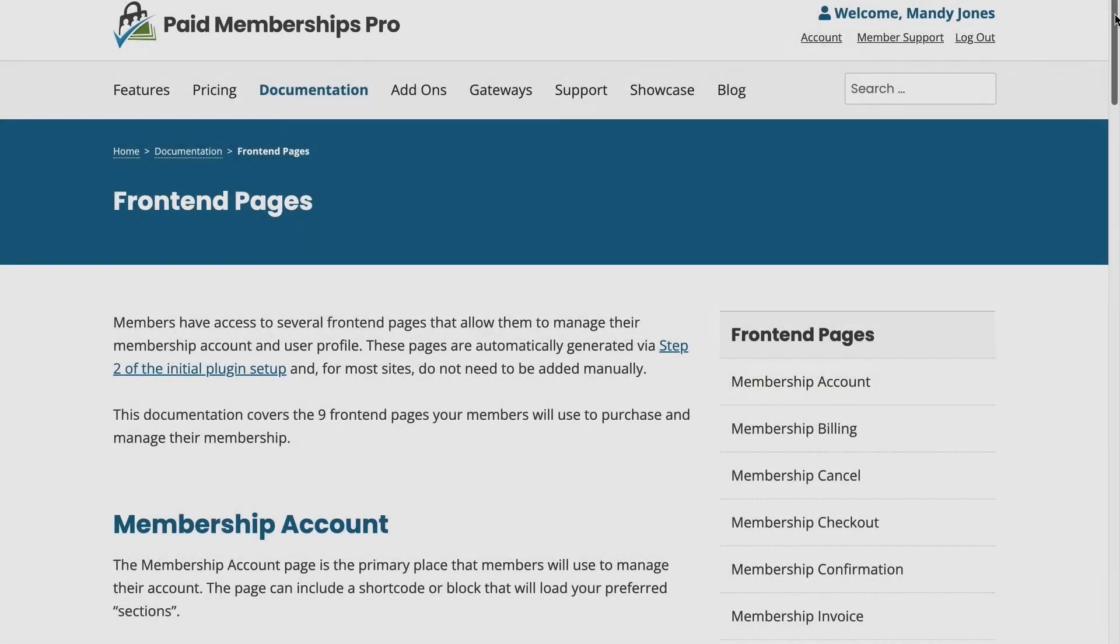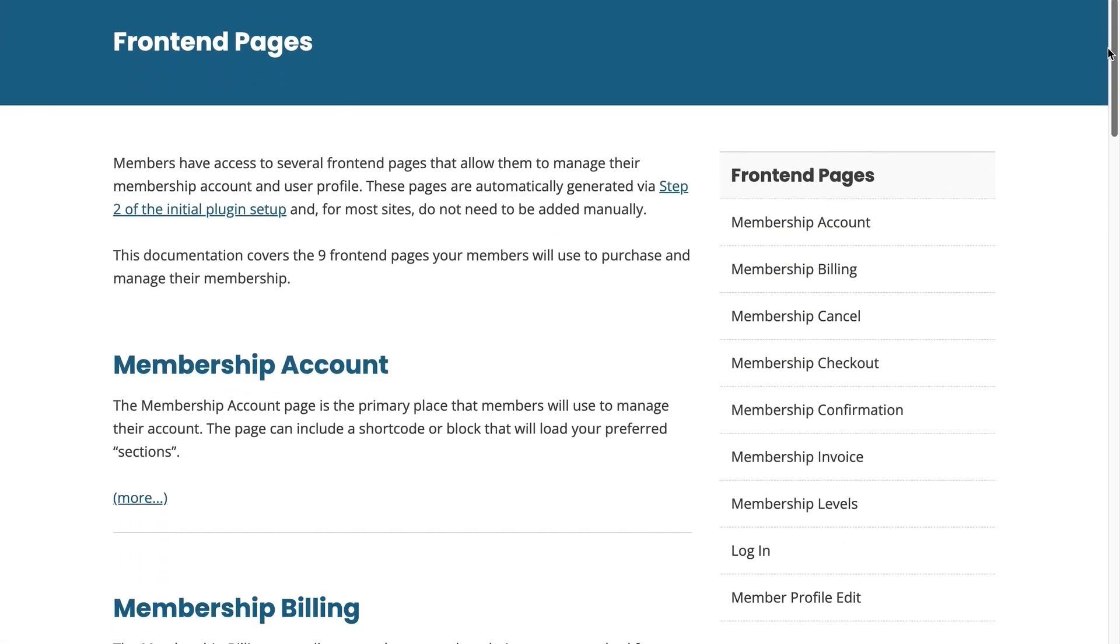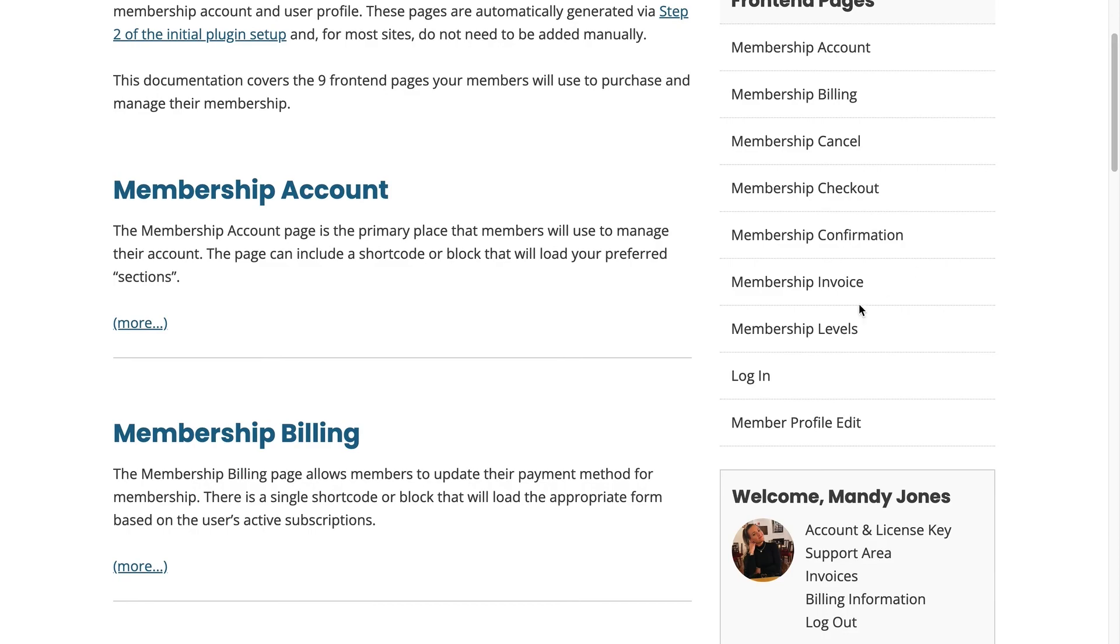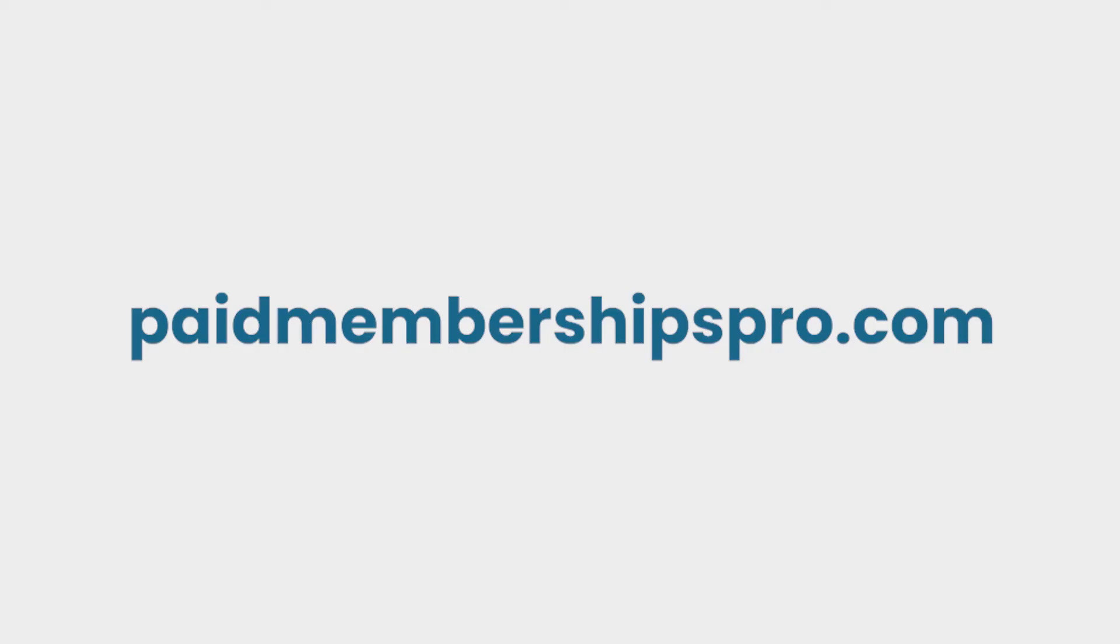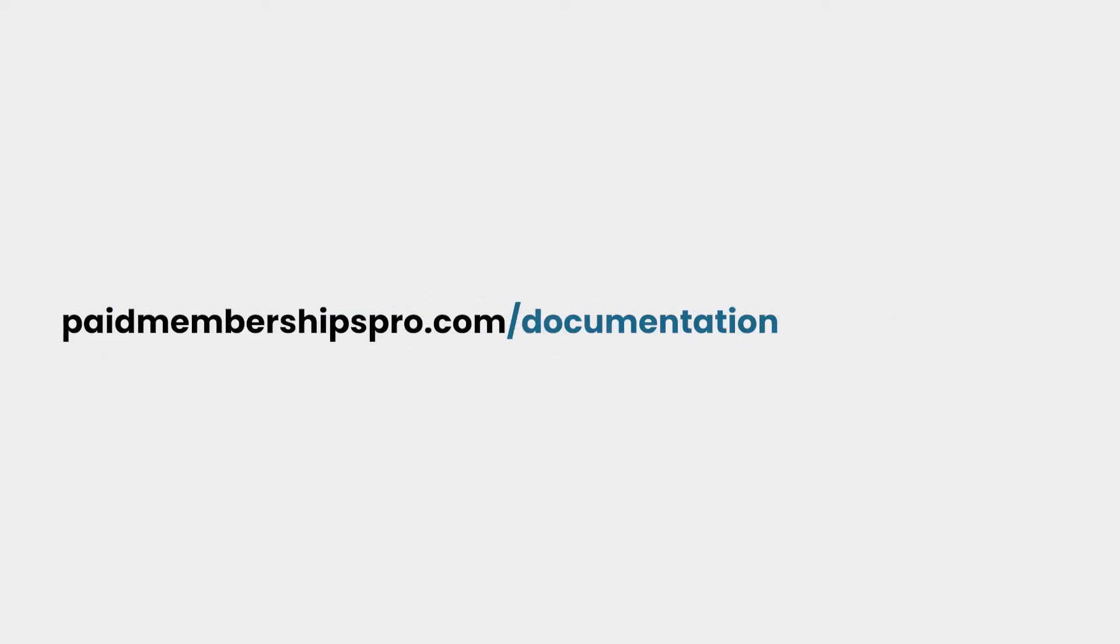You can learn more about all front-end pages, including the front-end login page, in our documentation at paidmembershipspro.com/documentation/frontend-pages.